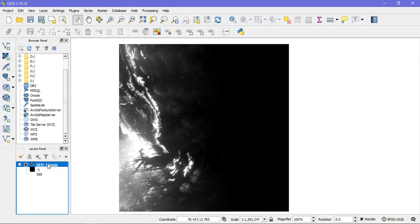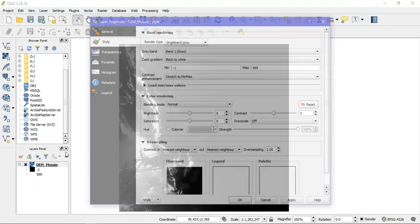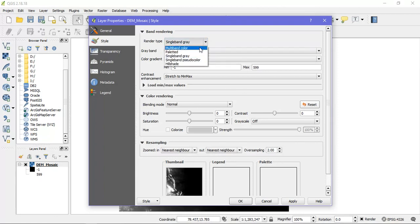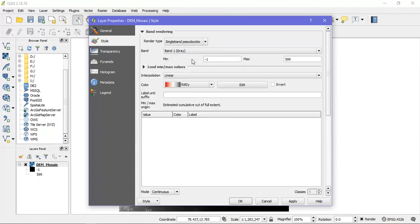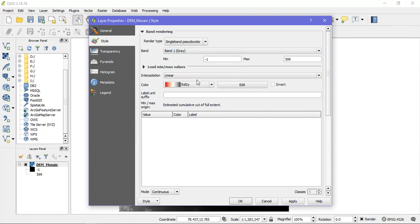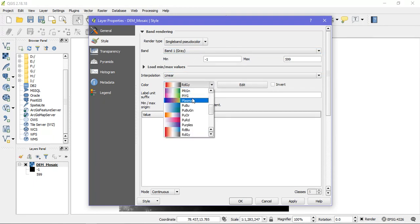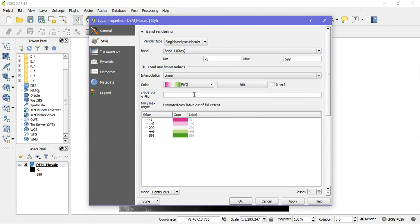From here we can change the colors based on the heights. For that go to the render type. From there select single band pseudocolor.